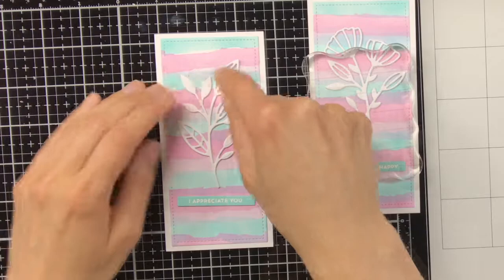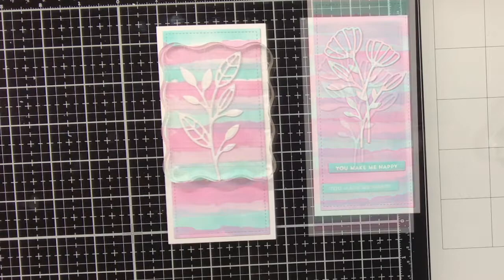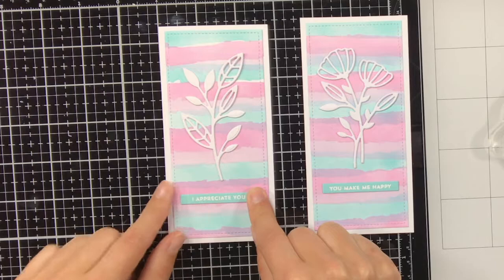When adhering these sentiment strips I'm just eyeballing if it is straight, but of course you can also use your T-ruler if you really want to be sure.